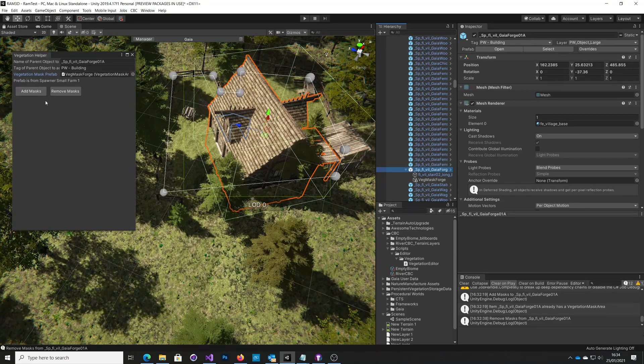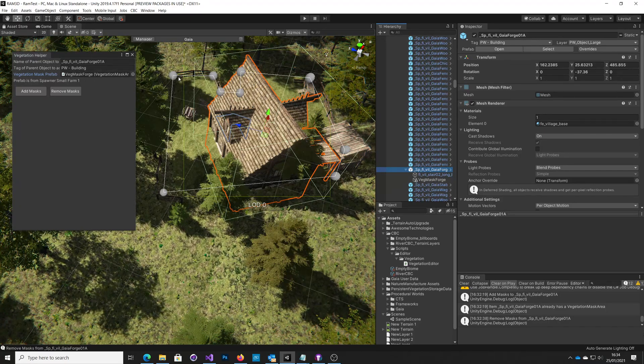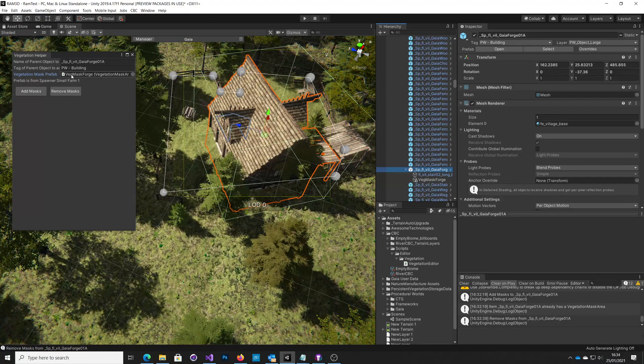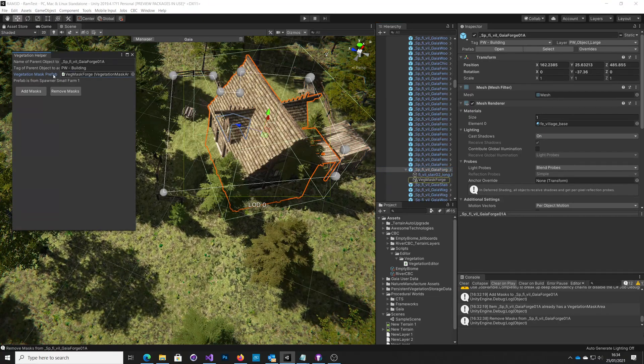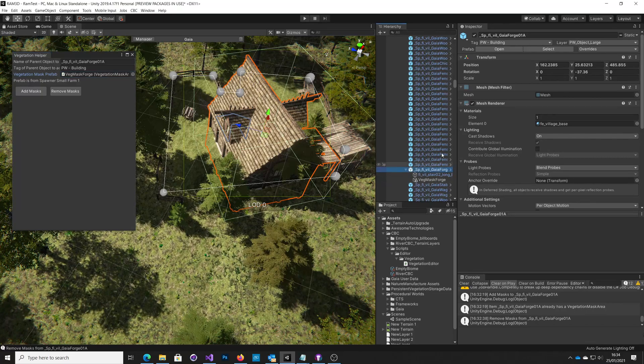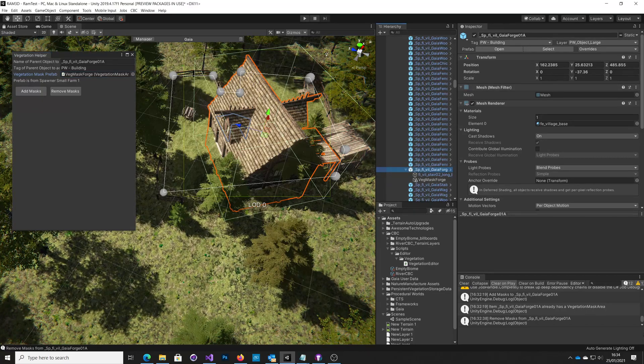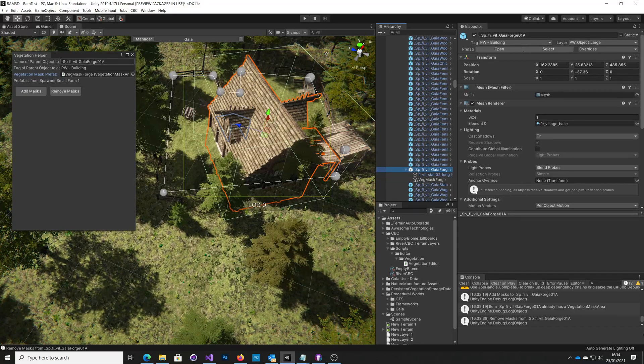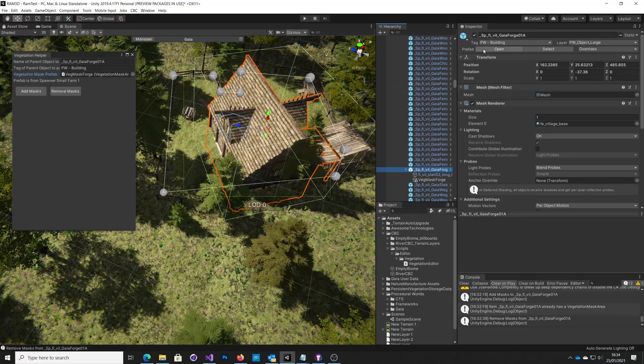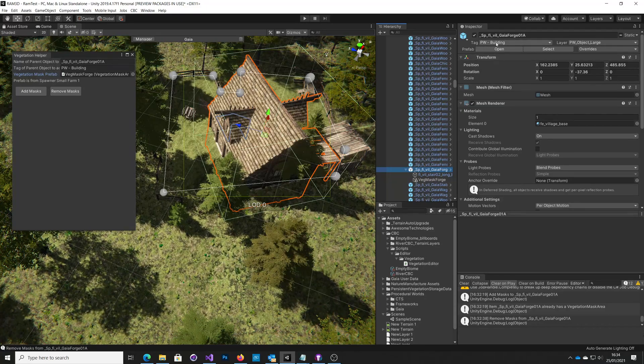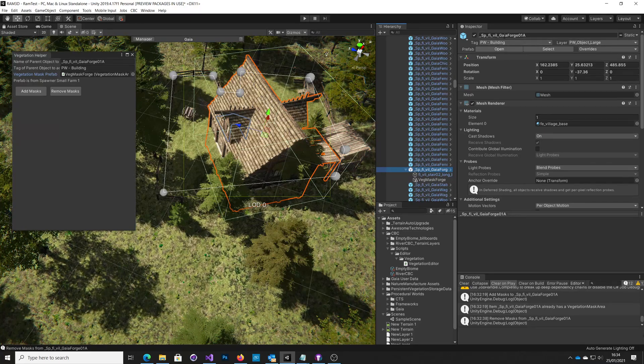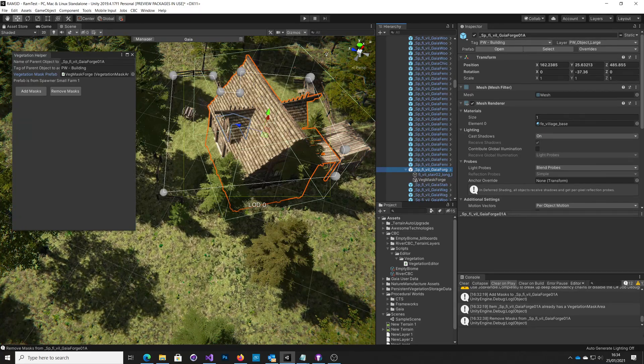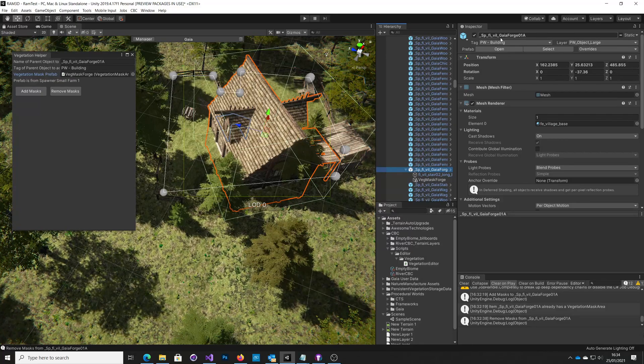And what this little helper does is allows me to put this vegetation mask example in here. So this is what I've called the mask prefab. And then looking at the building that it's in, it's got a particular name, and this is duplicated. So Gaia would duplicate his name. So I'm looking for this name. I'm also looking for this particular tag, PW building, procedural worlds building. So that way, these two, it was probably belt and braces, but these two have to match in order for me to add the mask to it.